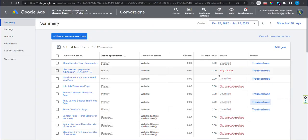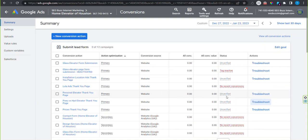Within about 24 hours, check back and the status should switch from unverified to no recent conversions.